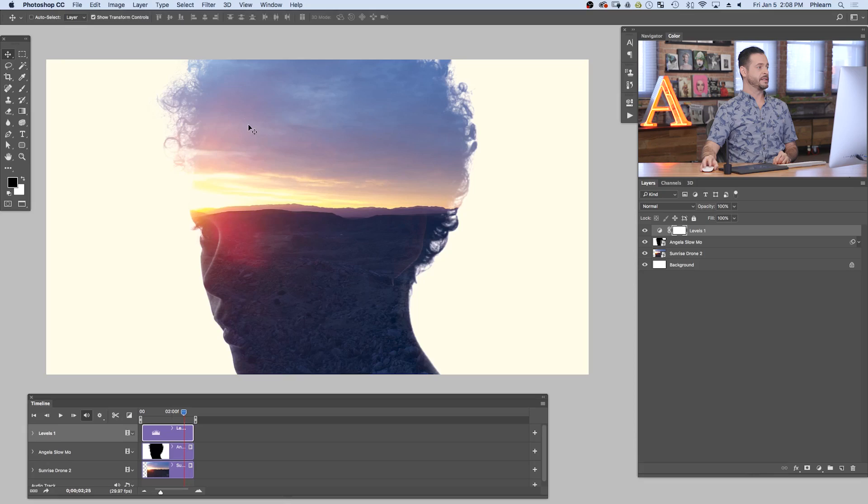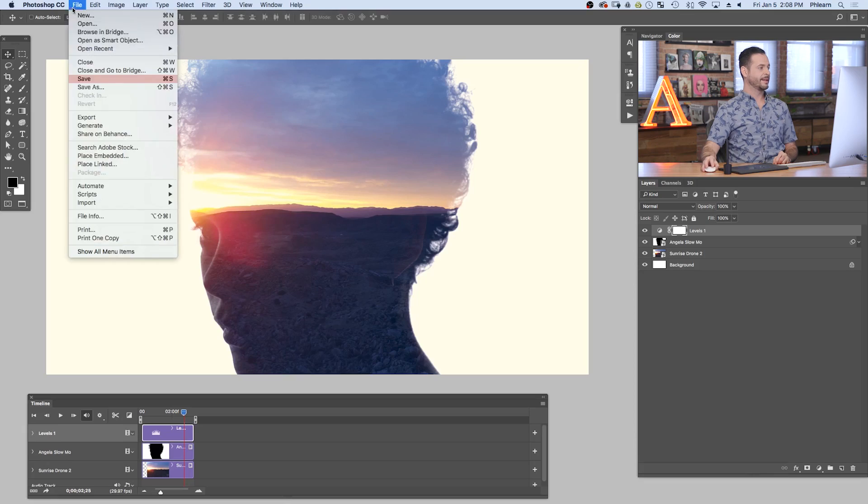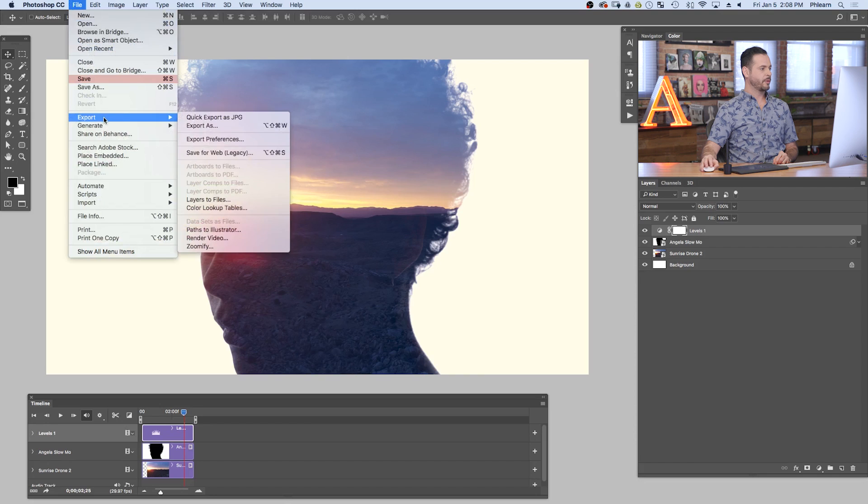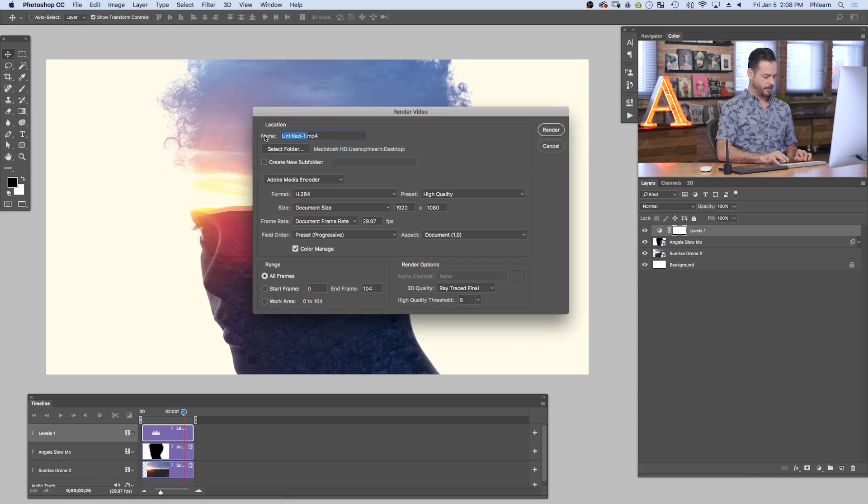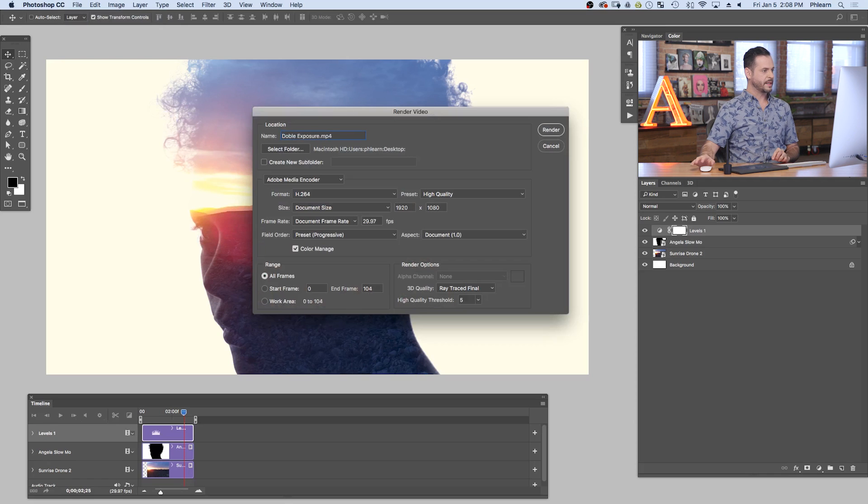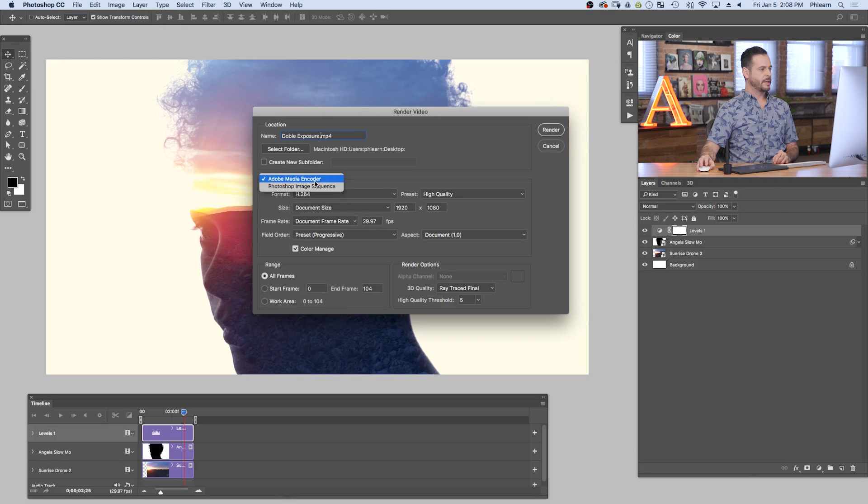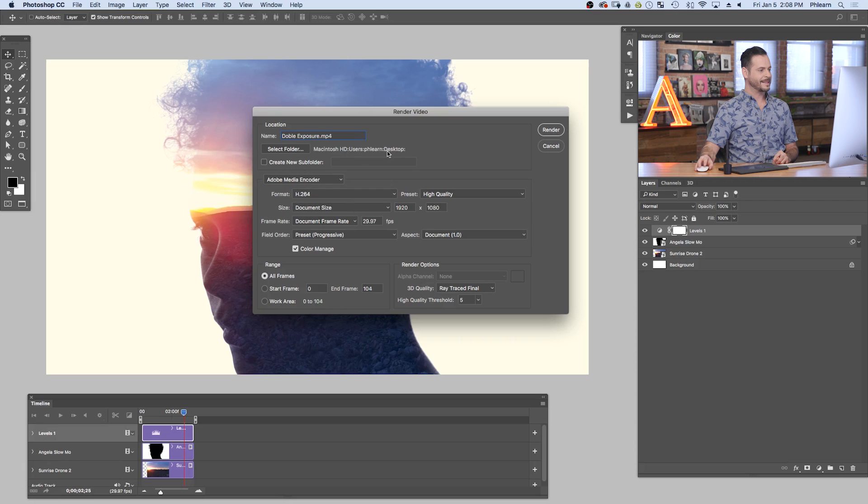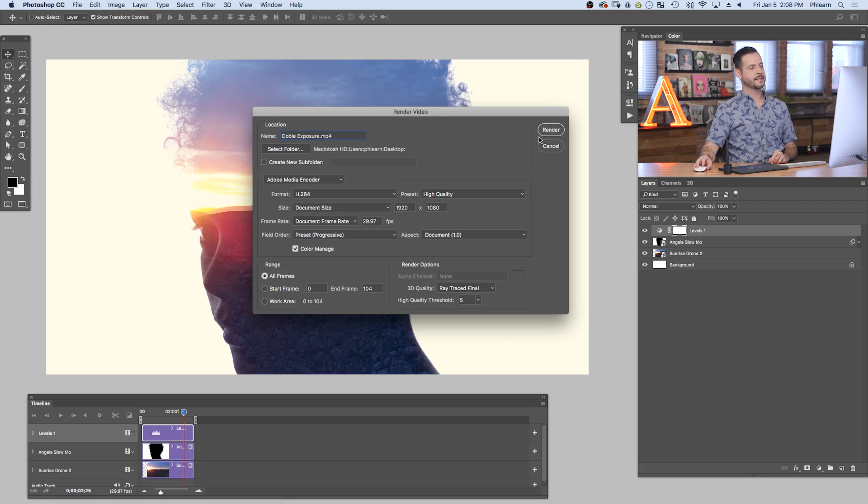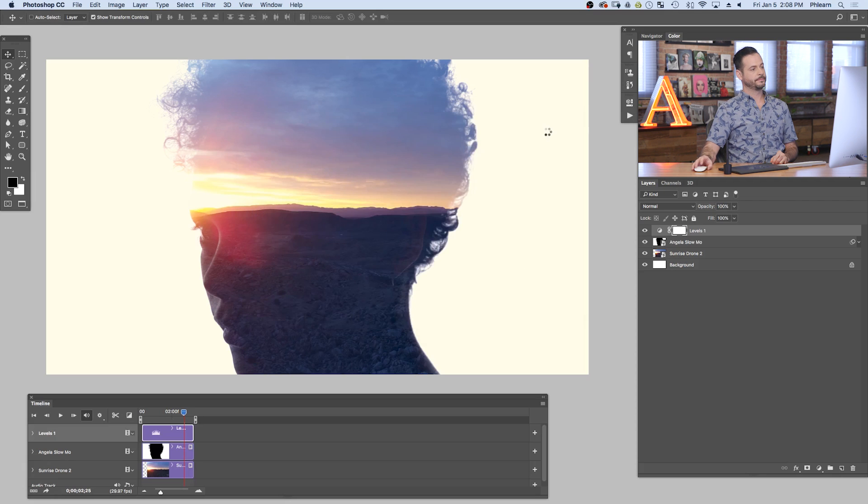All right. So now that we've created our video, it's time to export. Just go to file down to export and over to render video. Now we're just going to give it a name here. I'm going to call it double exposure. There we go, .mp4. Be sure to use Adobe Media Encoder. We're going to use H.264, which is great for uploading to the web. I'm just going to throw it on my desktop, use all the standard settings and hit render.